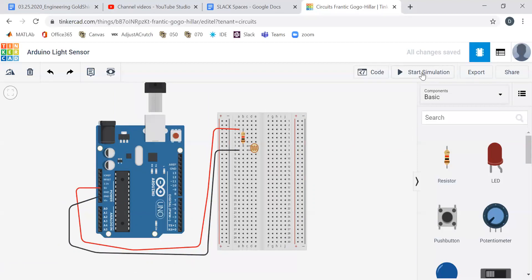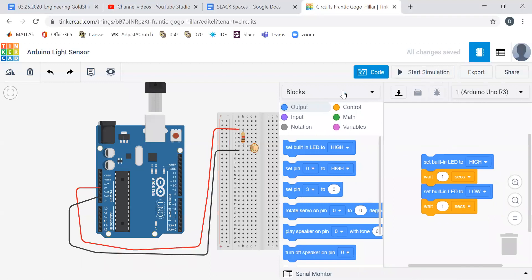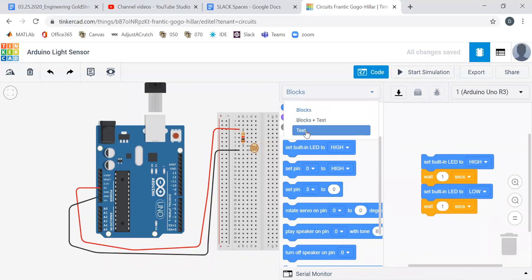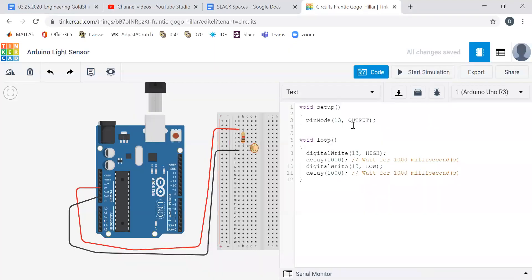If I start simulation, nothing happens because I don't have any code and I'm actually missing a wire. Let's go to text—we're all good enough to do text. It automatically points us to the blink code; we're just going to delete that.